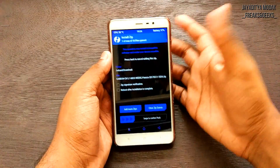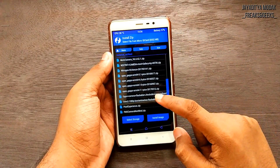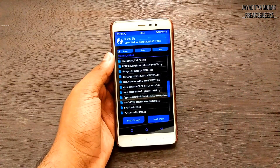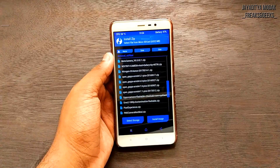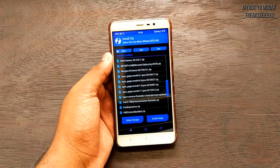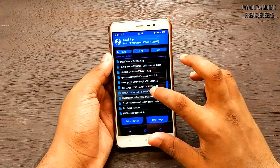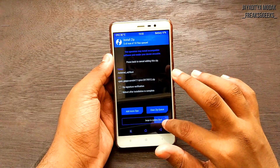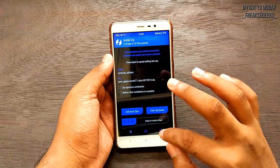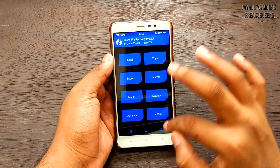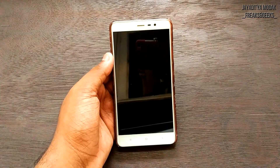Go to Add More Zip and select Open GApps 7.1 Pico. Do ensure that you have the latest version of Open GApps, otherwise the setup is just going to crash — this requires version 7.2. Select that and then swipe to confirm flash. Once done, go back, hit Reboot, and hit System. That's pretty much what you need to do to install the ROM.